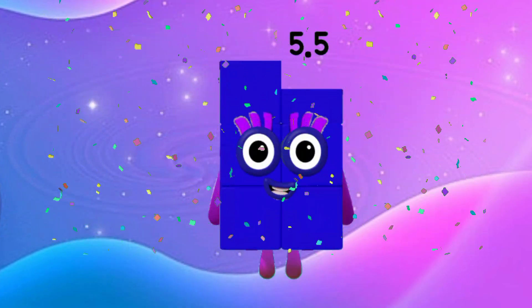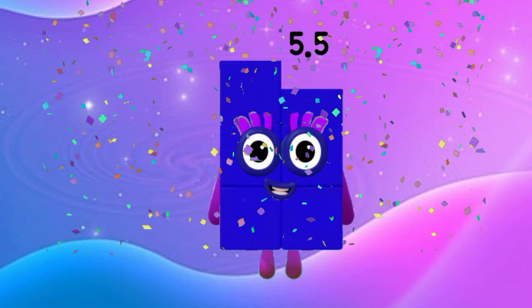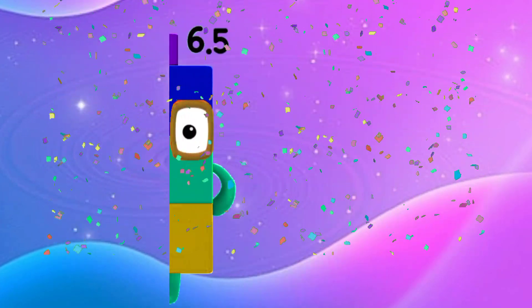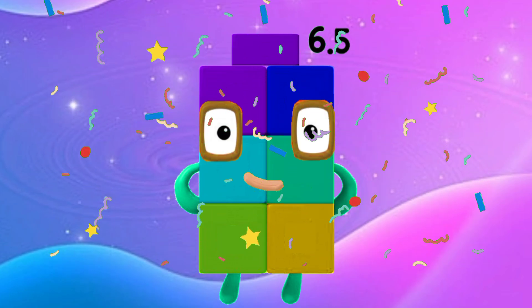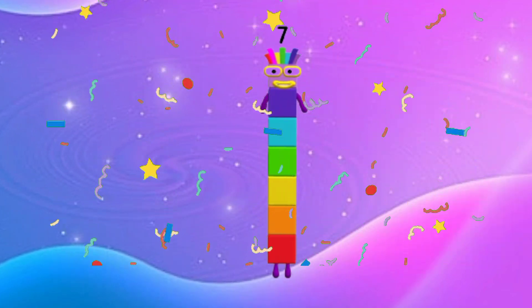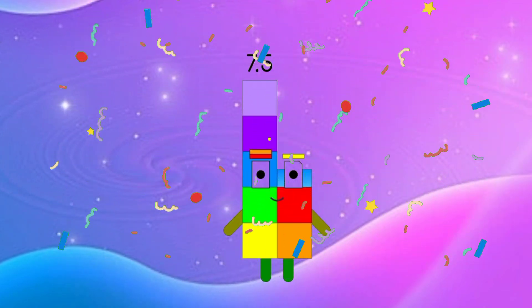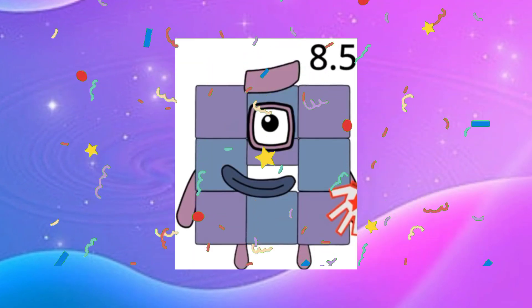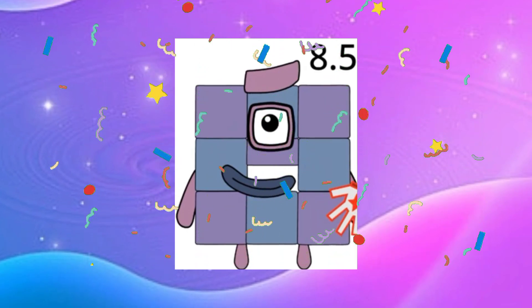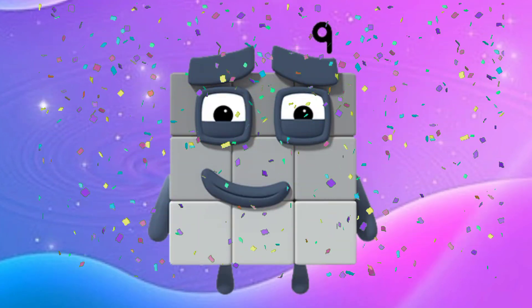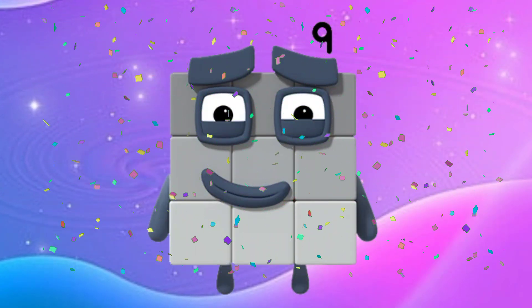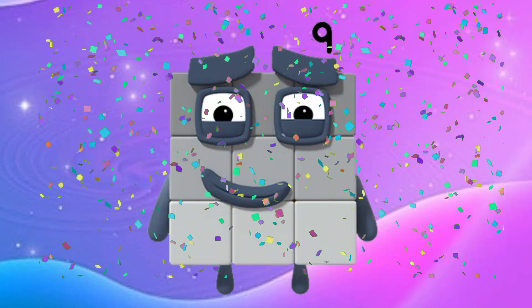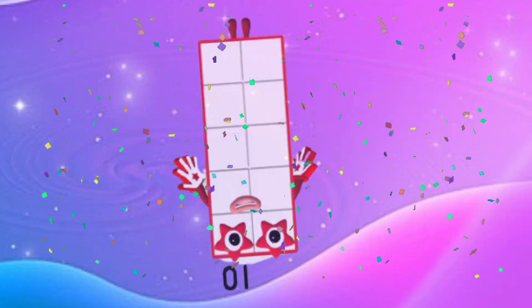4, 4.5, 5, 5.5, 6, 6.5, 7, 7.5, 8, 8.5, 9, 9.5. And last one: 10.